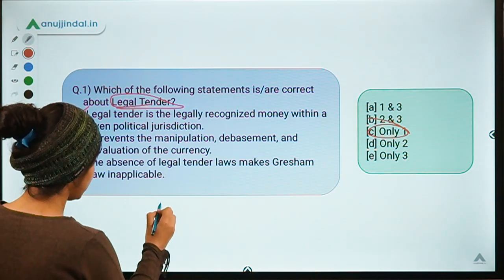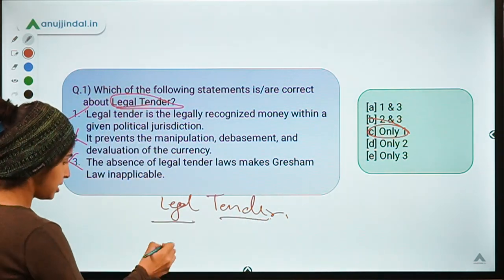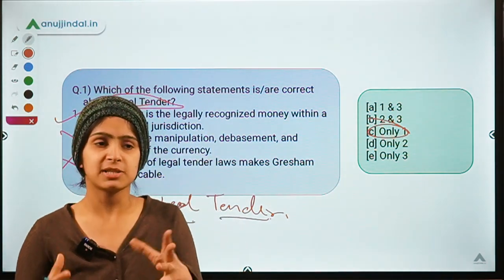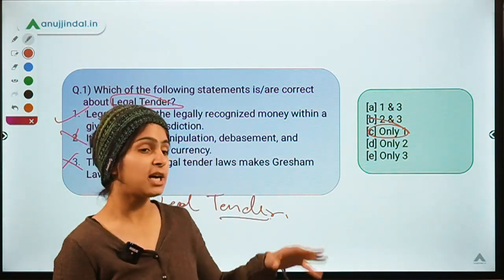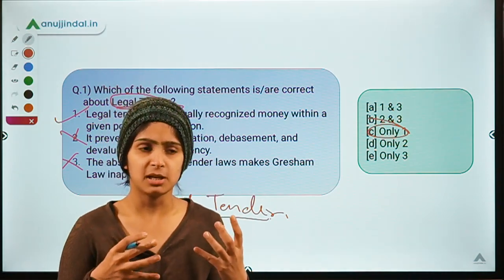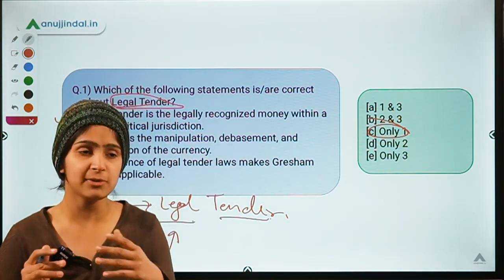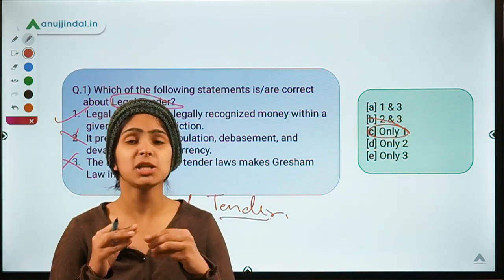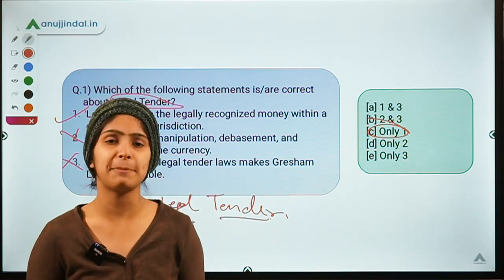The word 'legal' refers to something which has the validity of law, something which is applicable by the implementation of a law. Basically, if there is any currency or any item that you can use as a medium of exchange — for example, if you have to take some value from someone or provide some value to someone — then you can use this particular item as a medium of exchange.